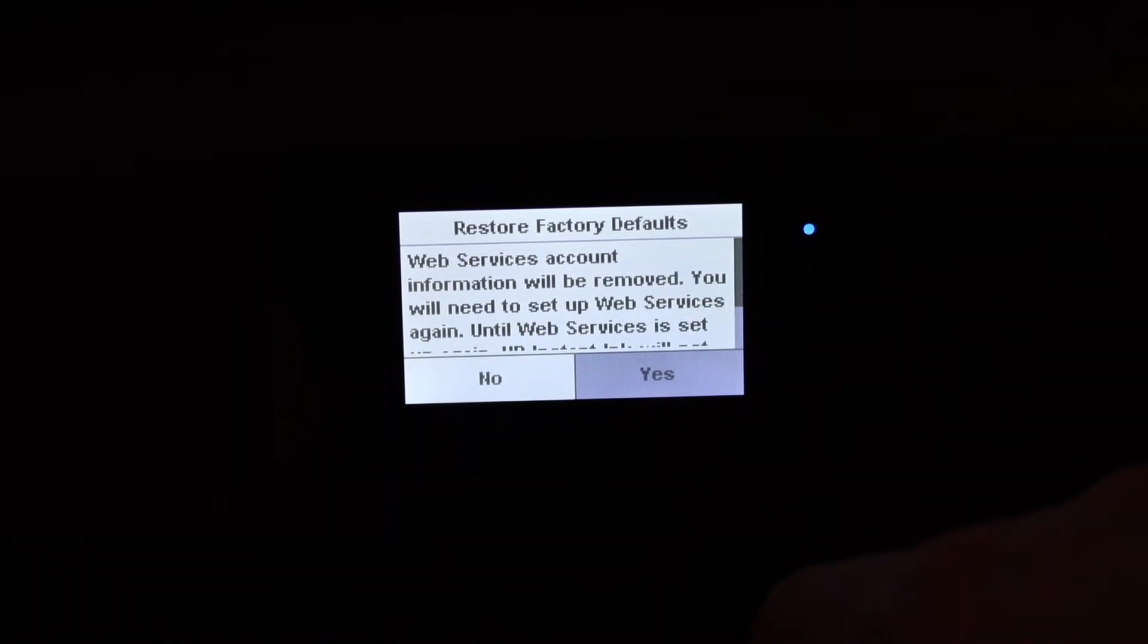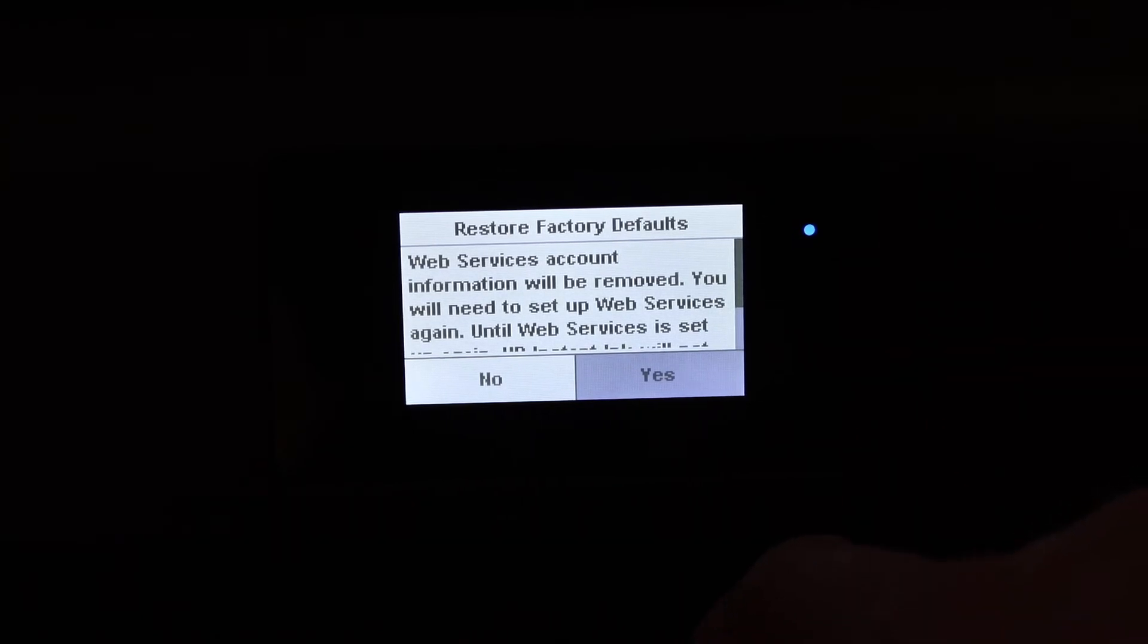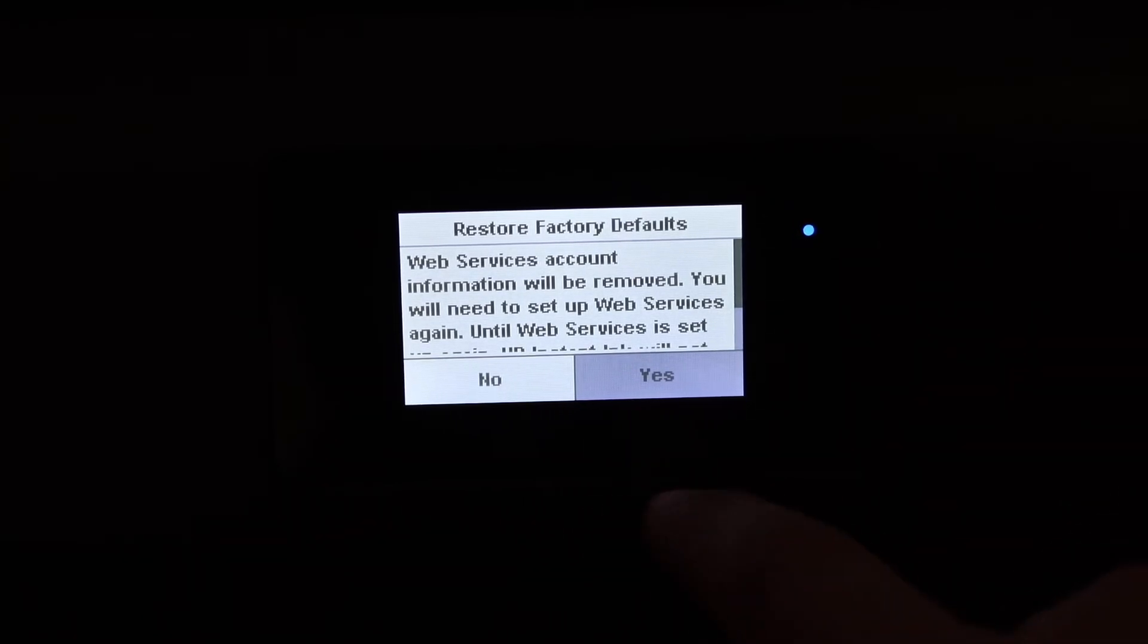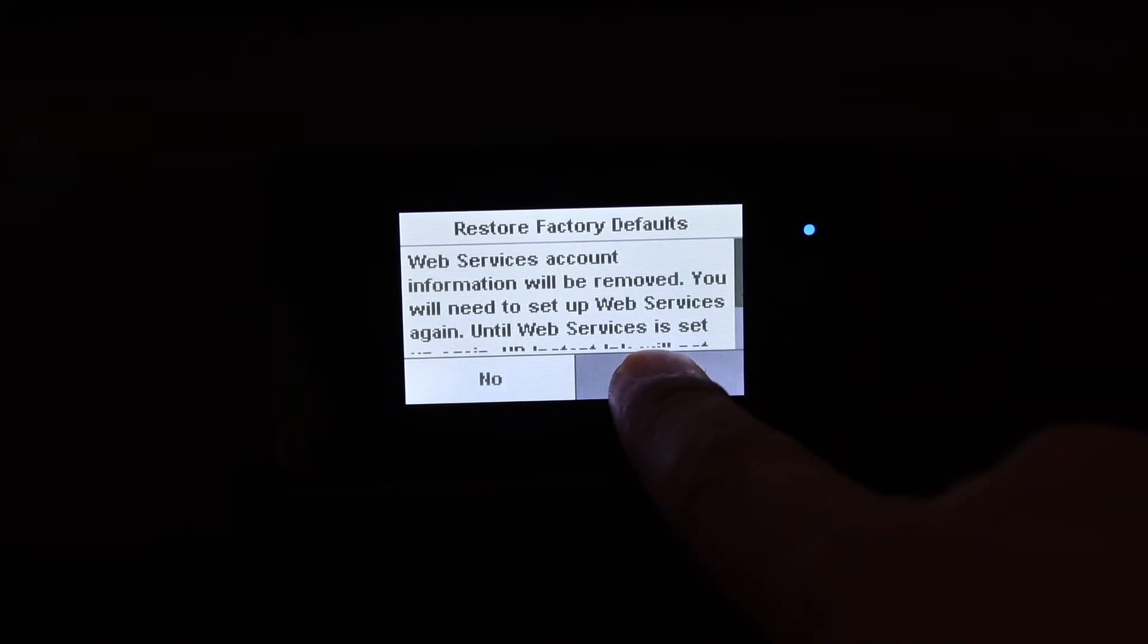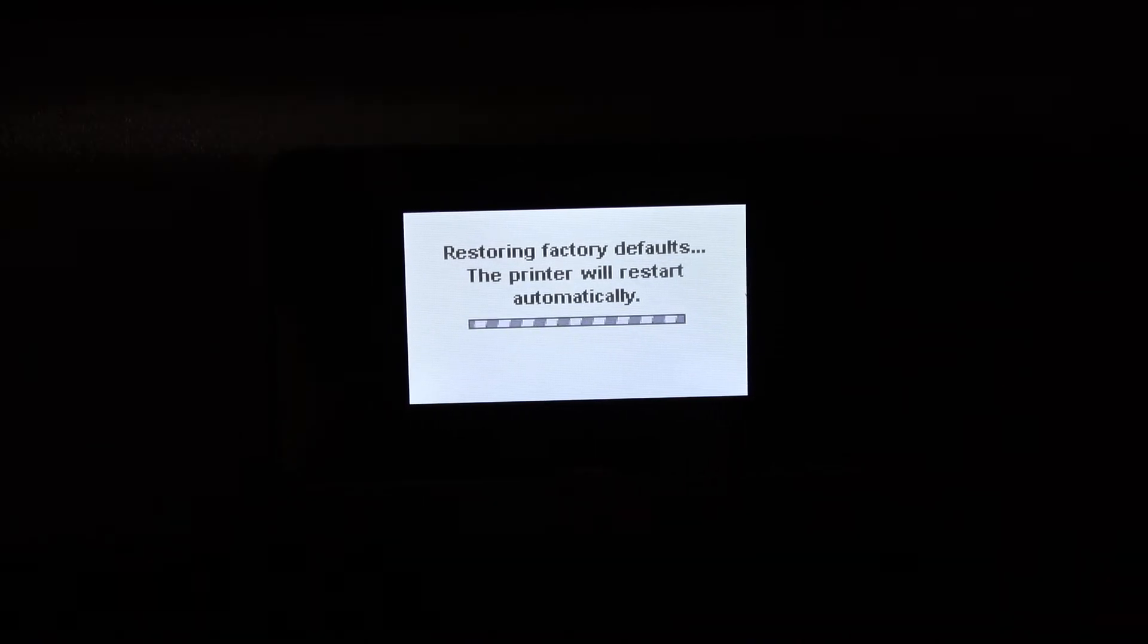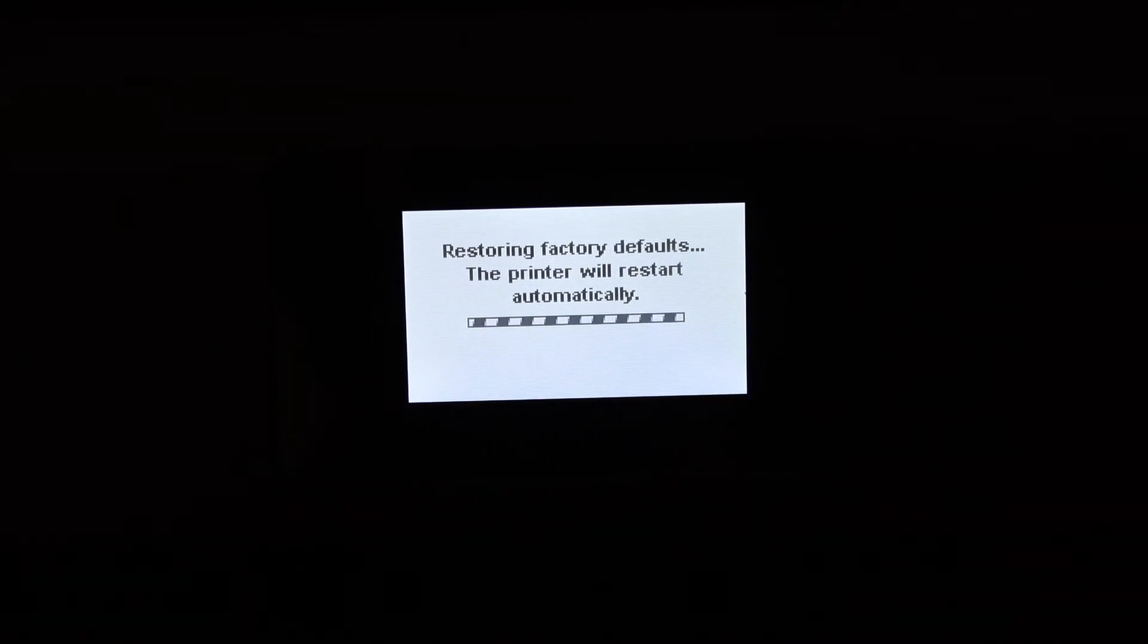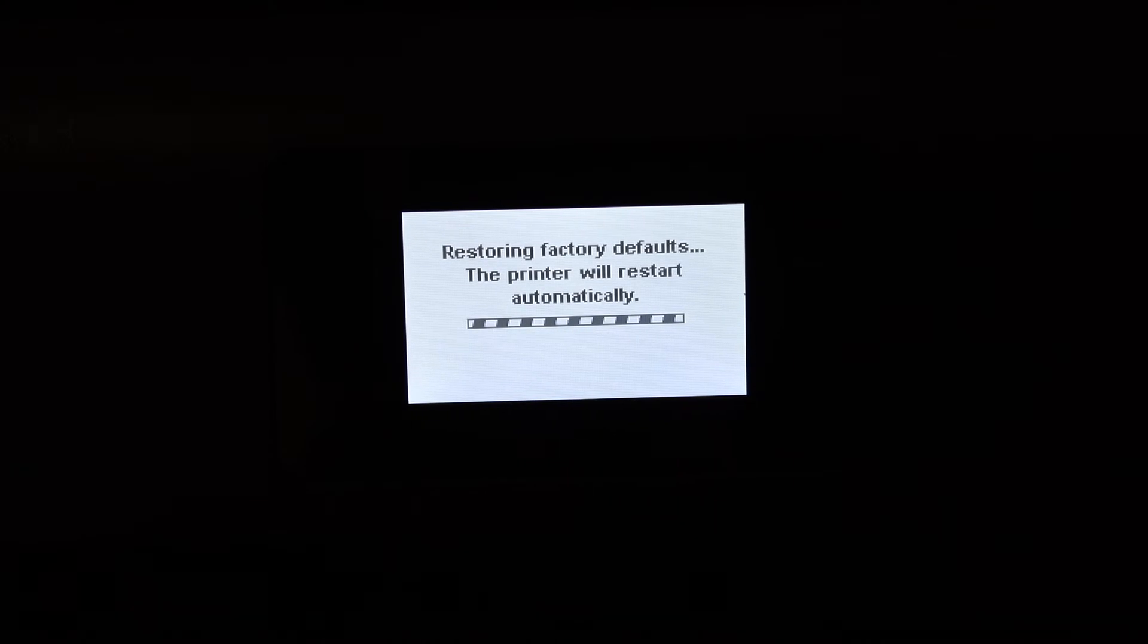Once you reset to the factory defaults, it will erase everything from this printer. Now click on yes. It's very easy to reset this printer so that you can reconnect with a different WiFi network or if you want to reset and use it later on, you can do it.